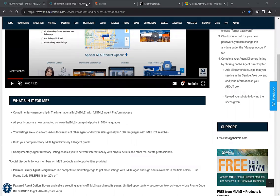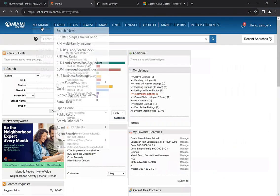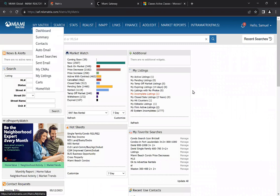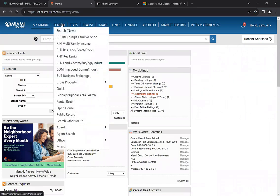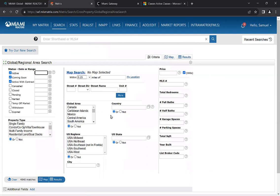The next thing we're going to go over is we're going to jump into Matrix. There's a brand new section under search — we're going to hover over search and come down to the brand new section that was recently launched, which is the global regional area search option built into Matrix. You have the ability to search for listings all over the world, and also search for countries using the U.S. region based on properties available within the United States.